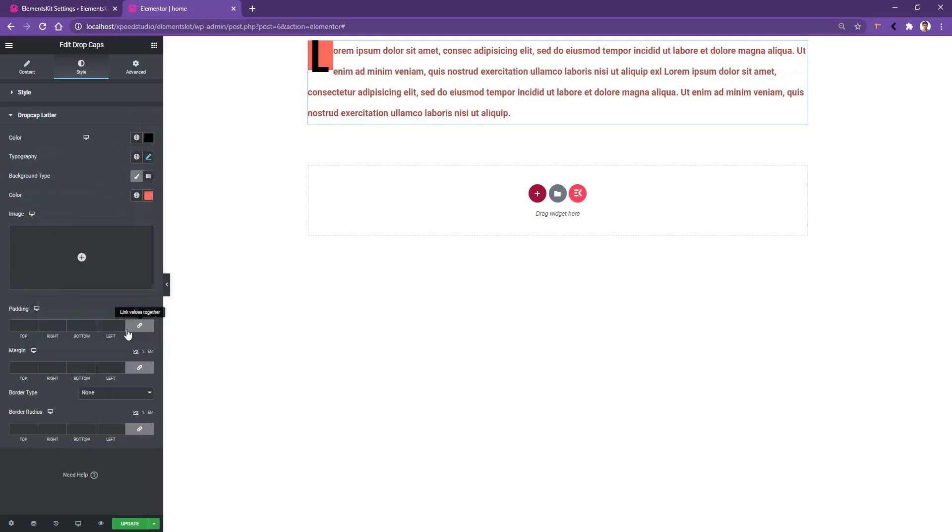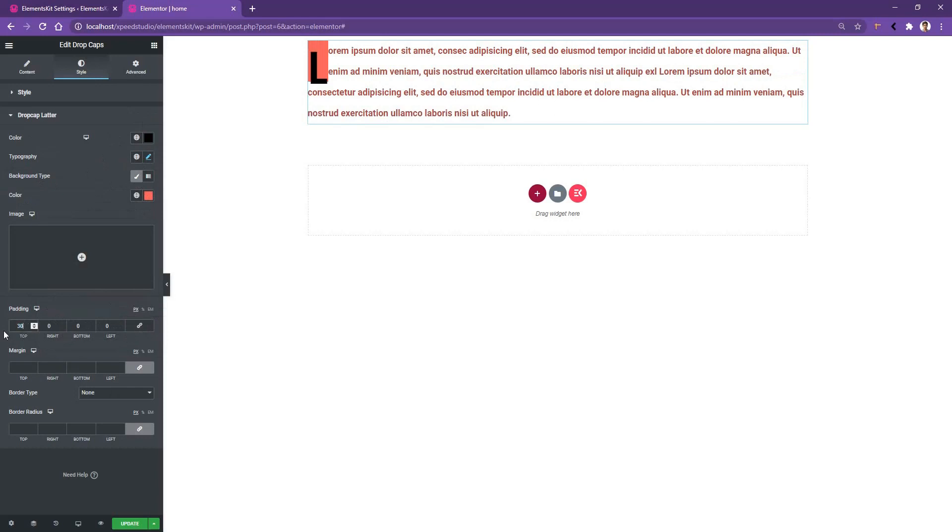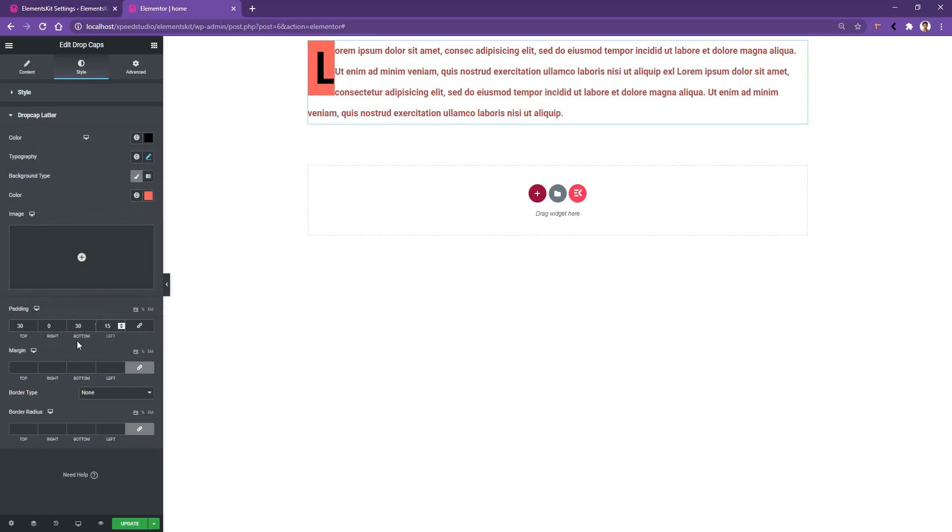Now, if you go to the padding area, there you can work with the padding. I want to use the padding top 30 pixels and the padding bottom 30 pixels. Padding left, I want to make it 15 pixels, and padding right, I also want to make it 15 pixels.